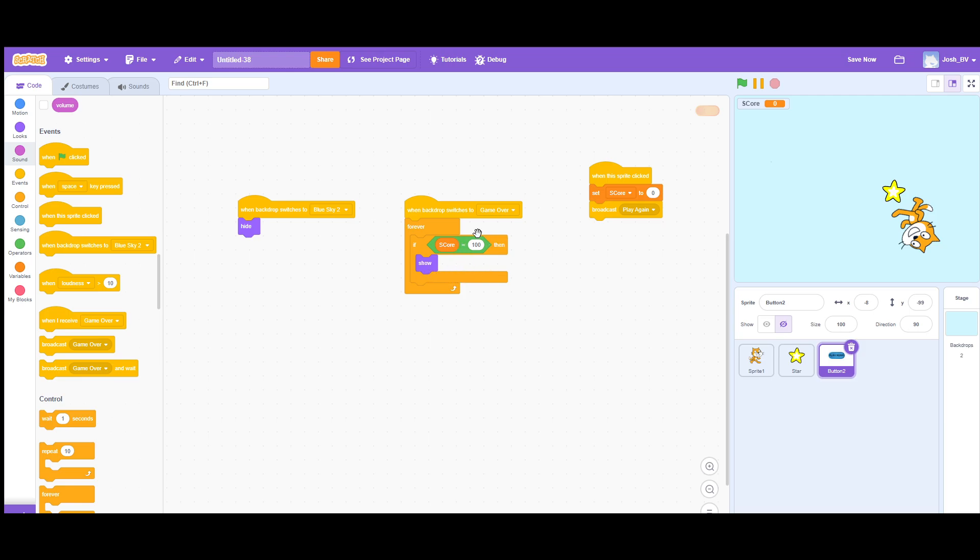Then when it is clicked, when the sprite is clicked, you want to set the score to 0 and then broadcast play again.